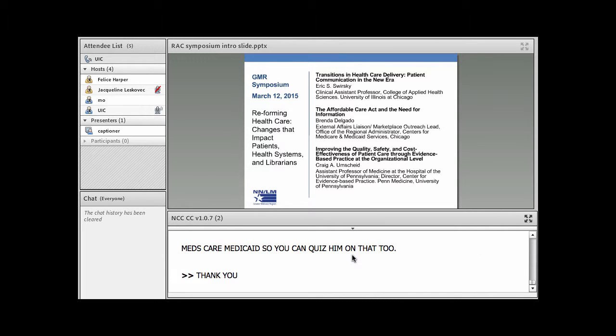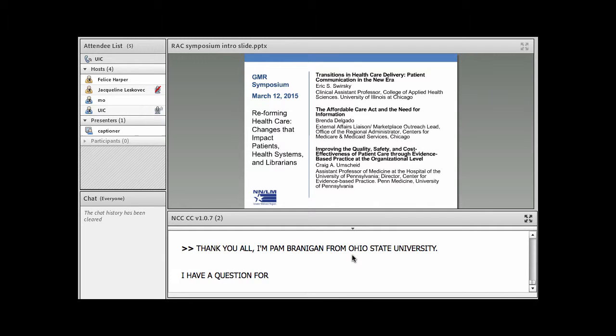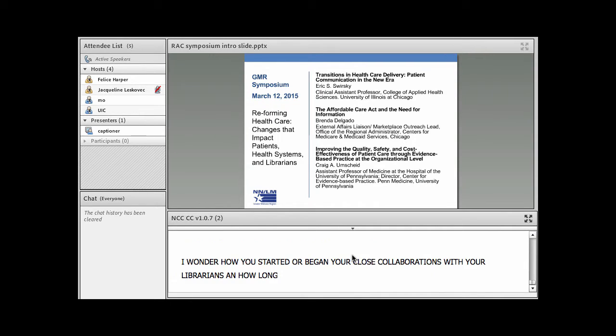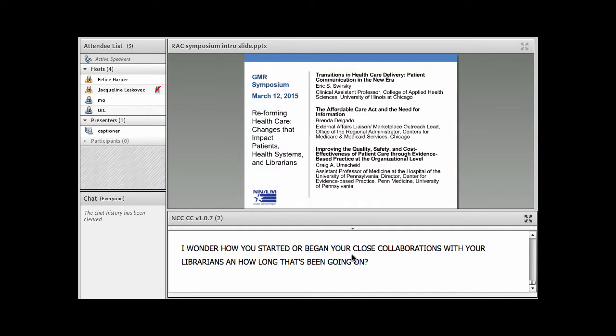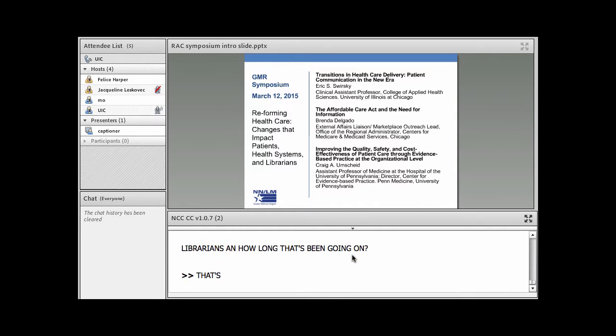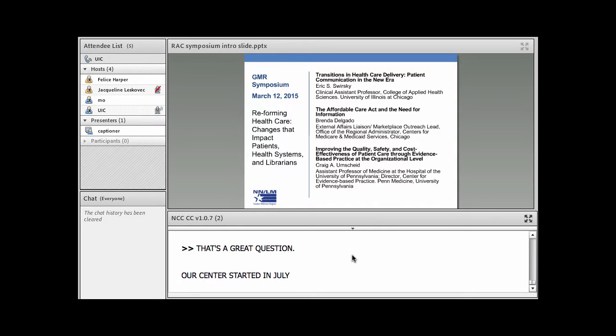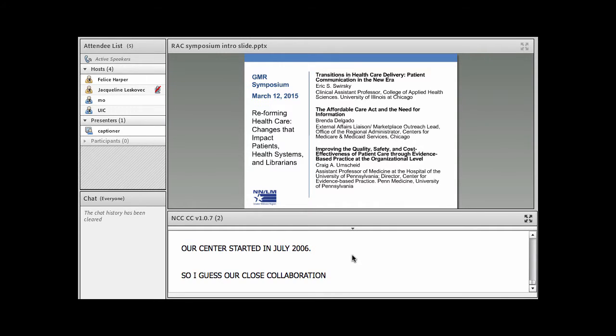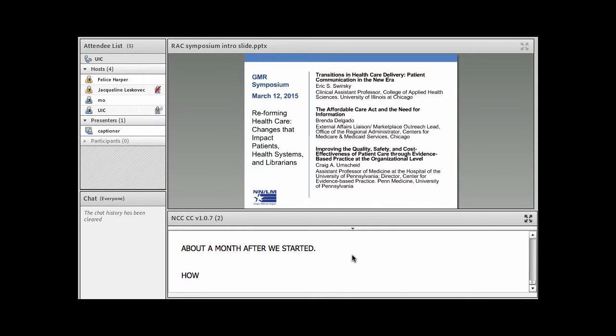Well thank you all. I'm Pam Bradigan from Ohio State University and I had a question for our Pennsylvania speaker. I wonder how you started or began your close collaborations with your librarians and how long that's actually been going on?